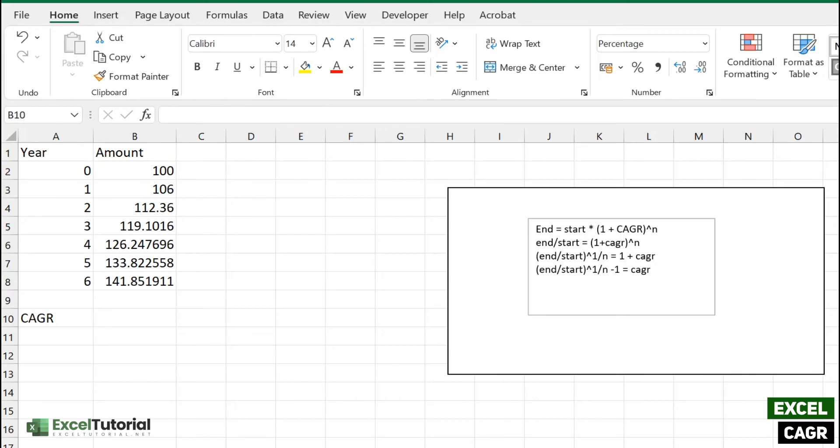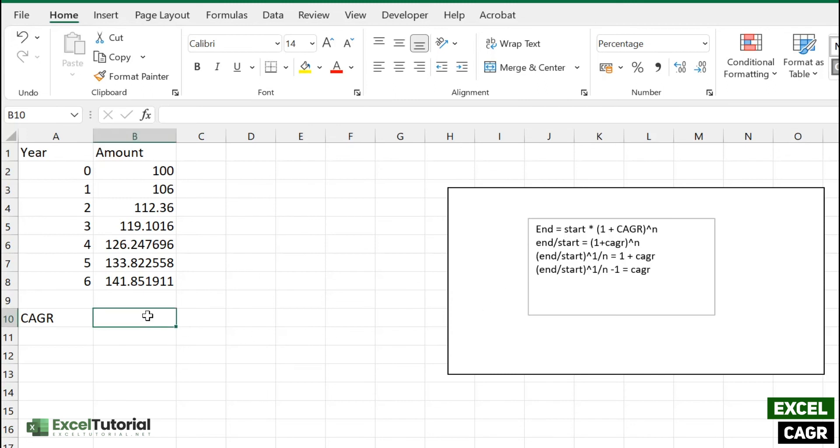Excel RRI function returns an equivalent interest rate for the growth of an investment. So you can use RRI to calculate compound annual growth rate in Excel because there is no such formula or such function in Excel.